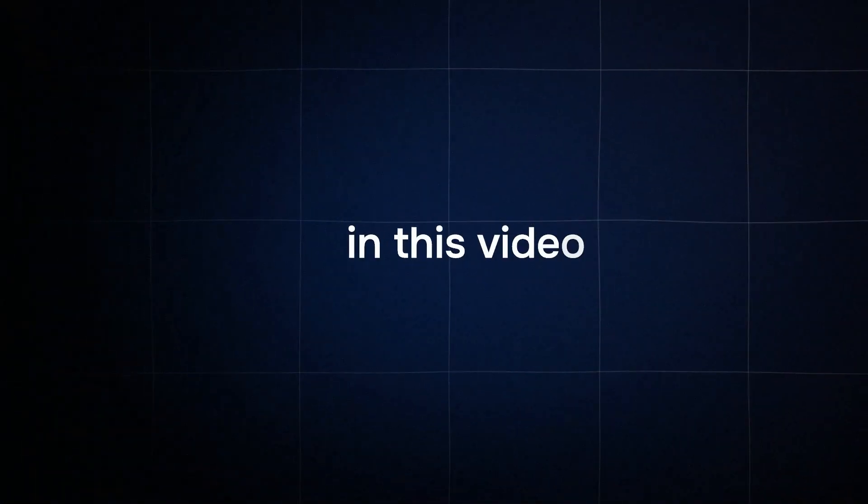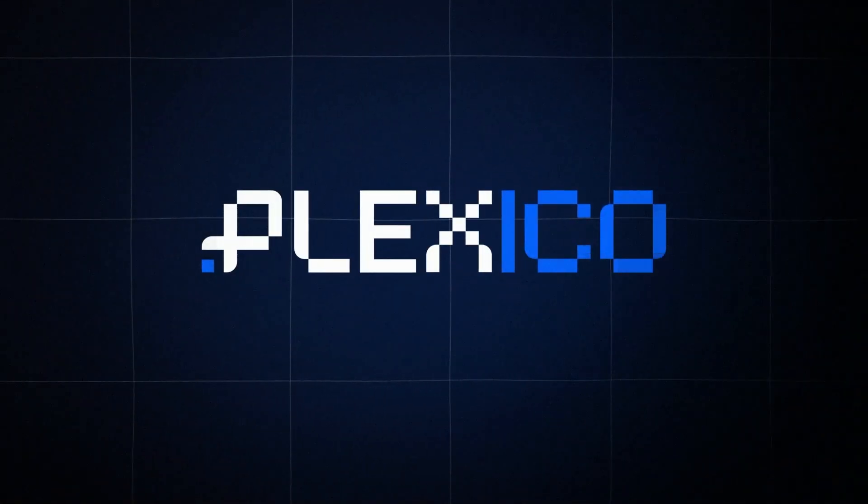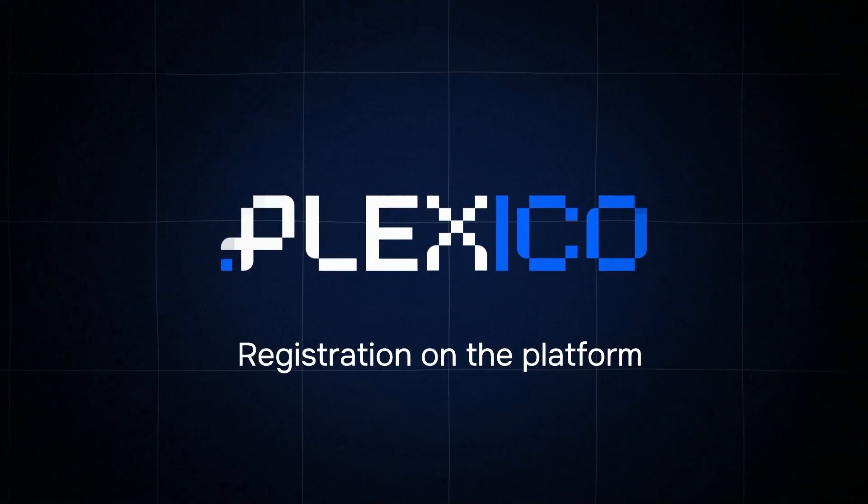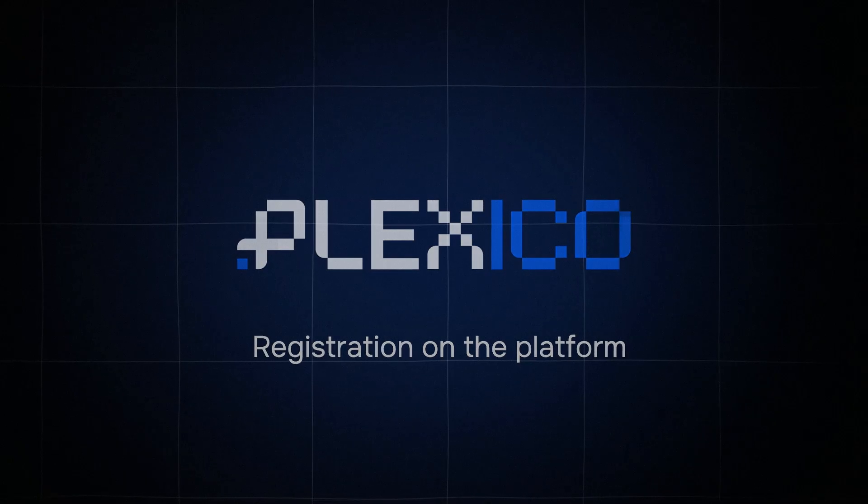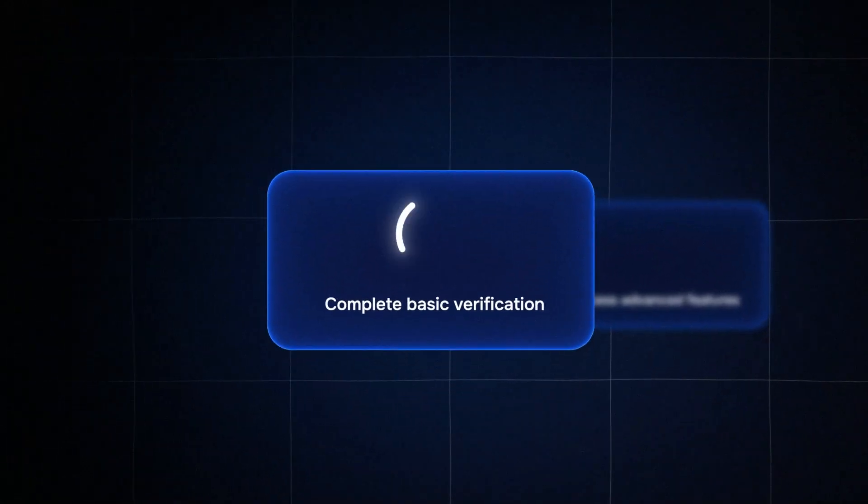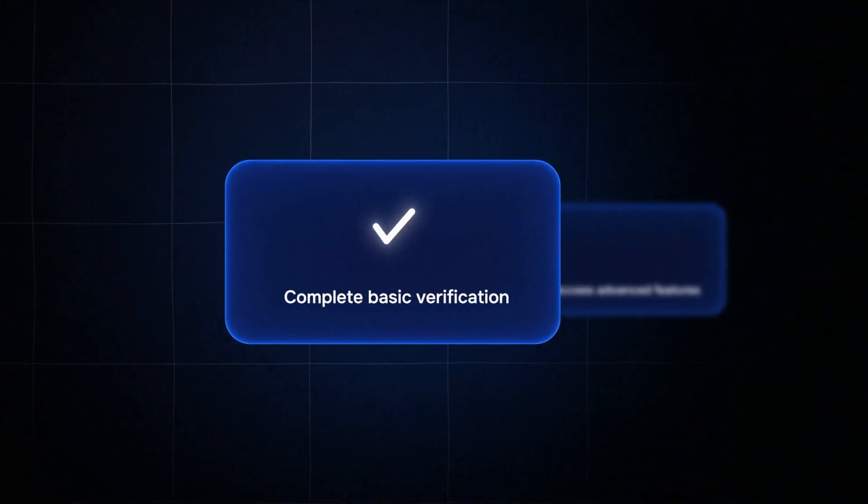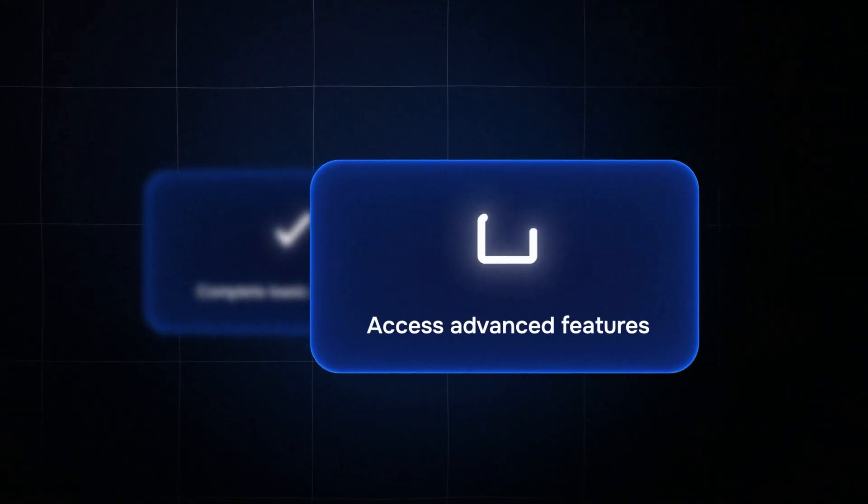Hello! In this video we'll show you how to quickly and easily register on the Plexico platform, complete basic verification and unlock advanced features.